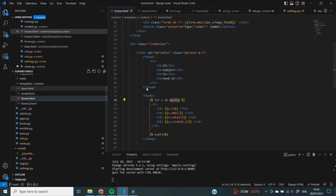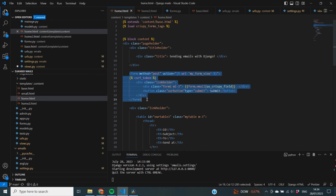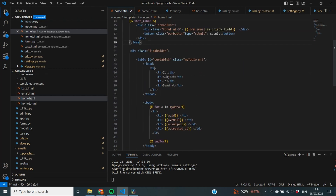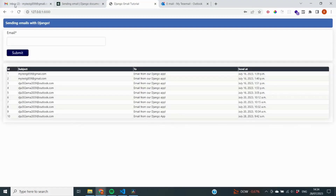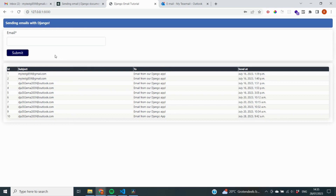Looking at the HTML file, it's very basic. At the top is a title 'Sending Emails with Django'. Further down is a form requesting the recipient email and a submit button. At the bottom is a table showing all emails sent so far. This is what the frontend looks like — a form to enter any email address and send the mail, with a log of previous sends below.